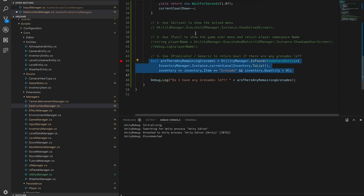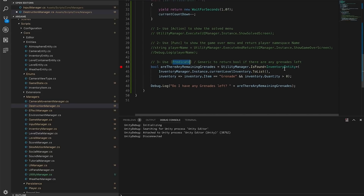I walked you through what an Action is, what a Func is, and how a Predicate works. I also added generics because generics are very powerful, and Unity is up to date with the .NET framework, so it's really cool to use these powerful C# semantics right inside Unity when making a game. If you guys have any questions or comments, let me know in the comments. Don't forget to follow me on social media, and also share and subscribe. Thank you guys.